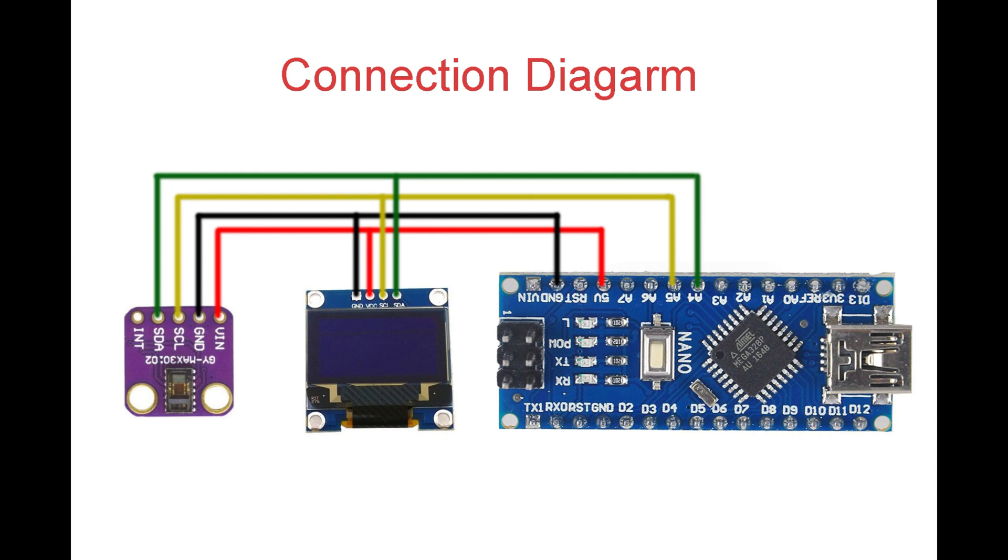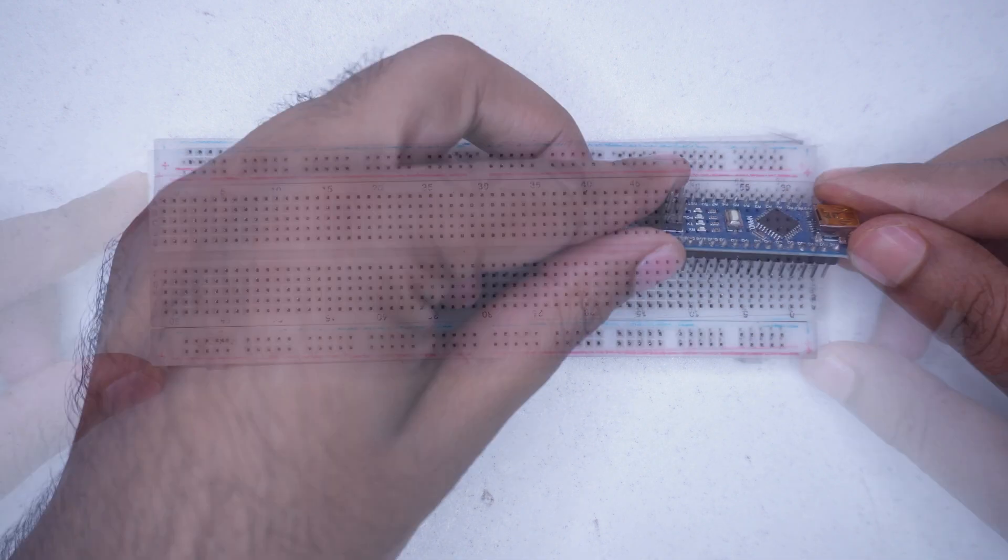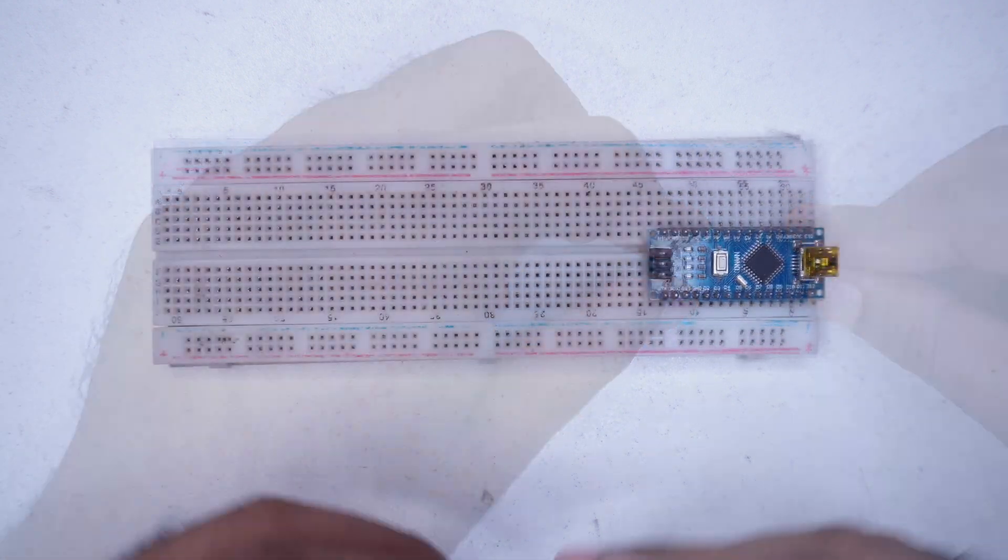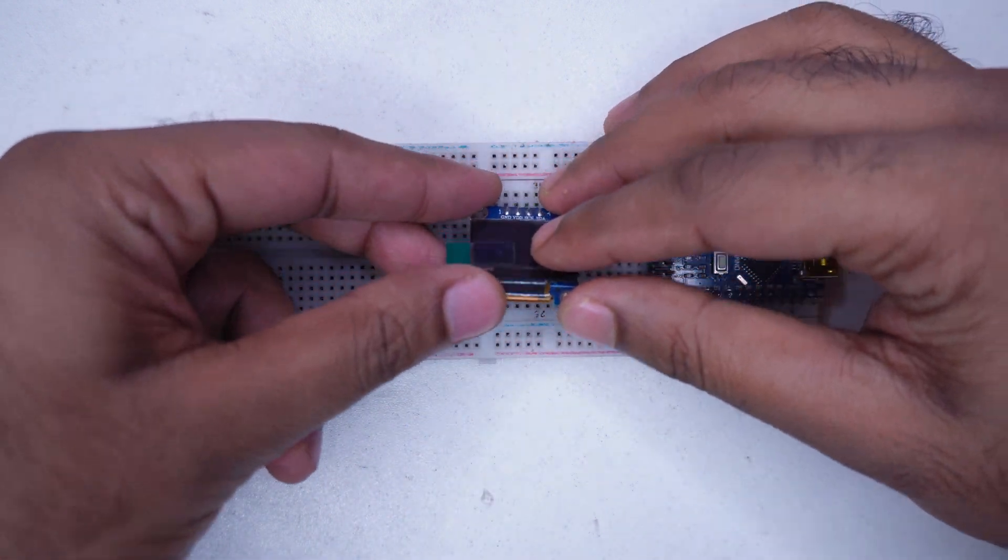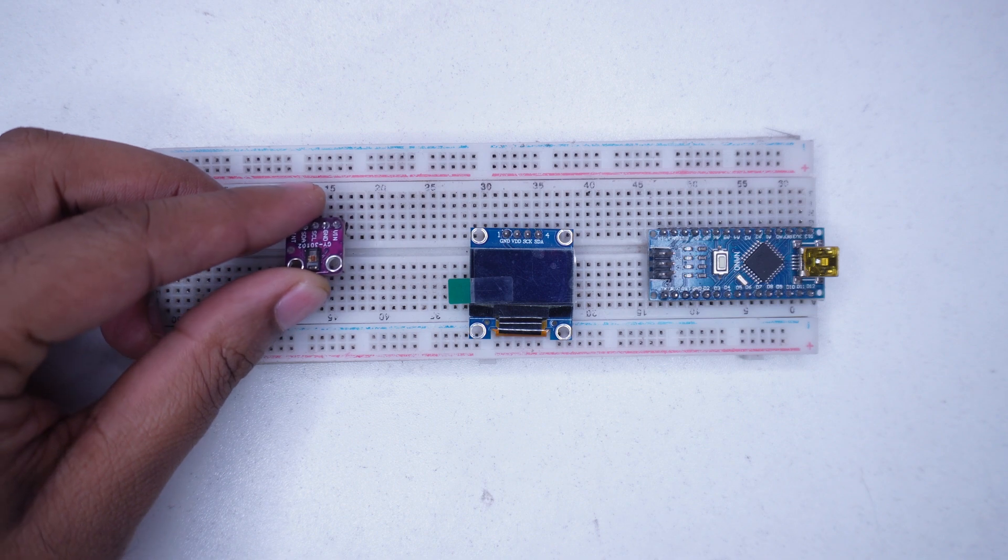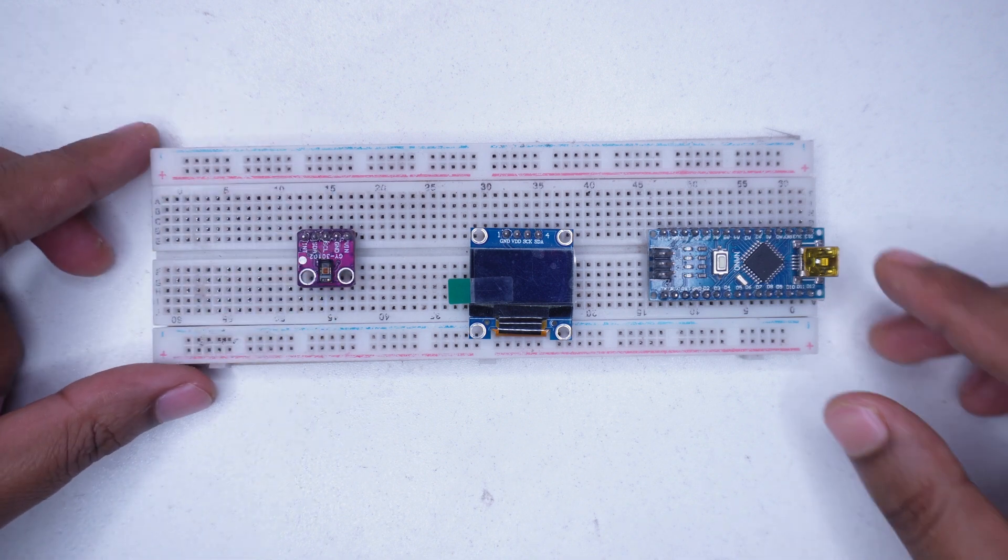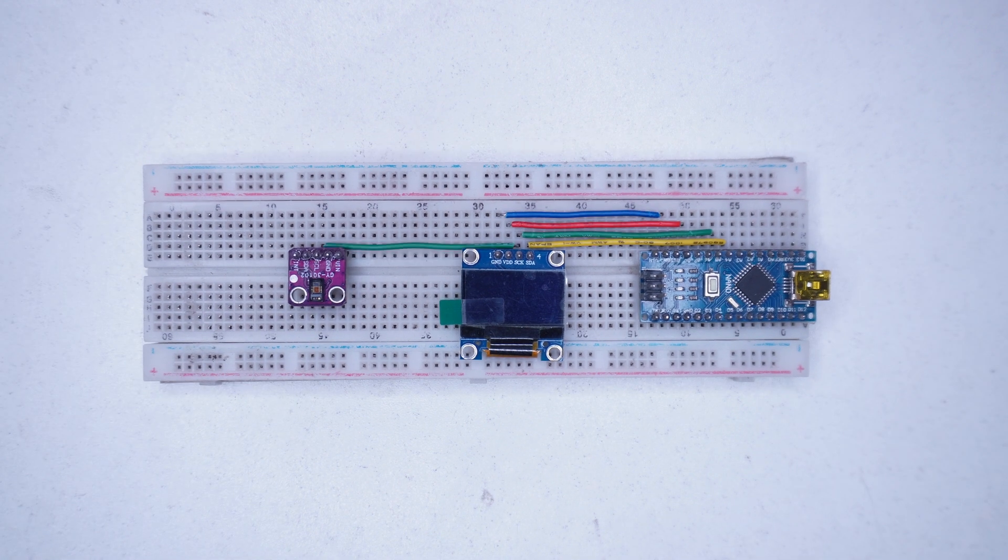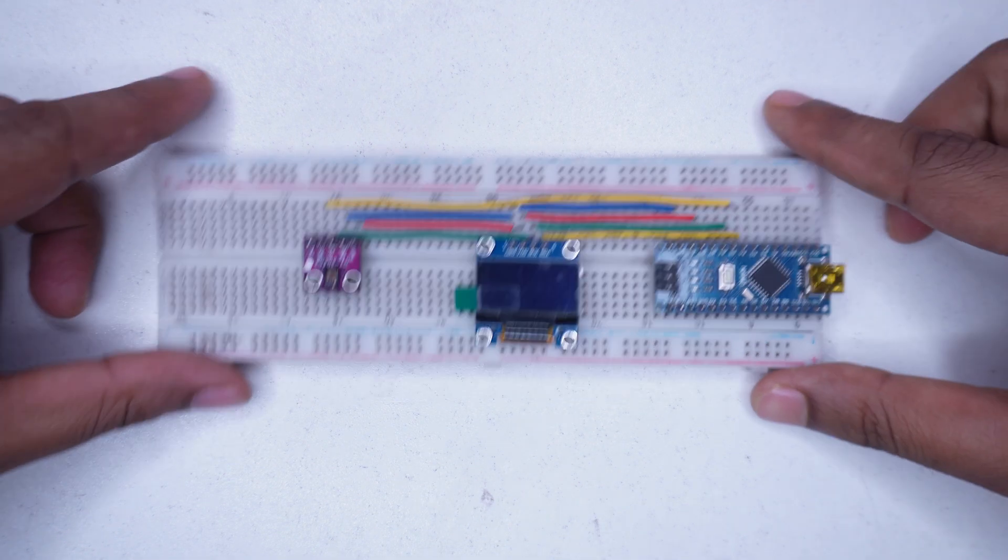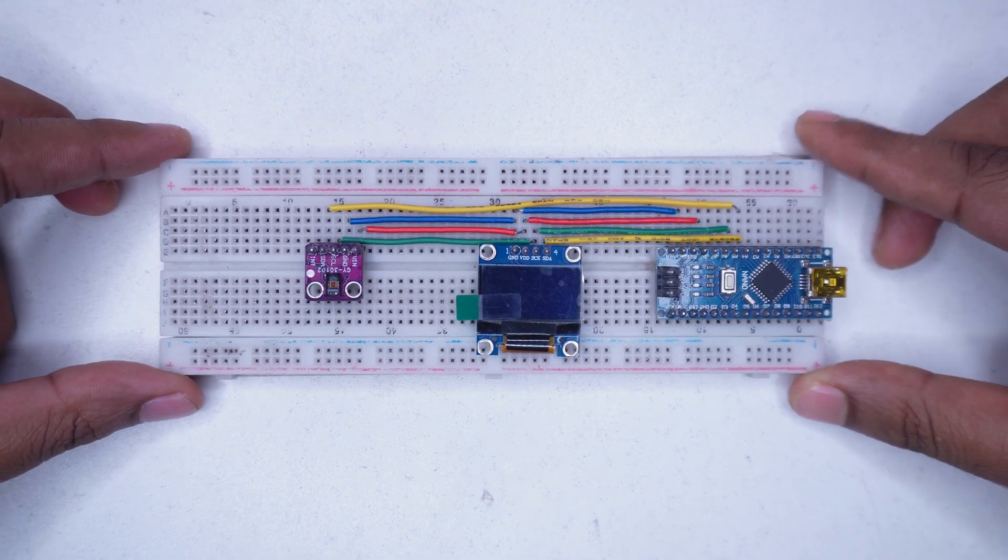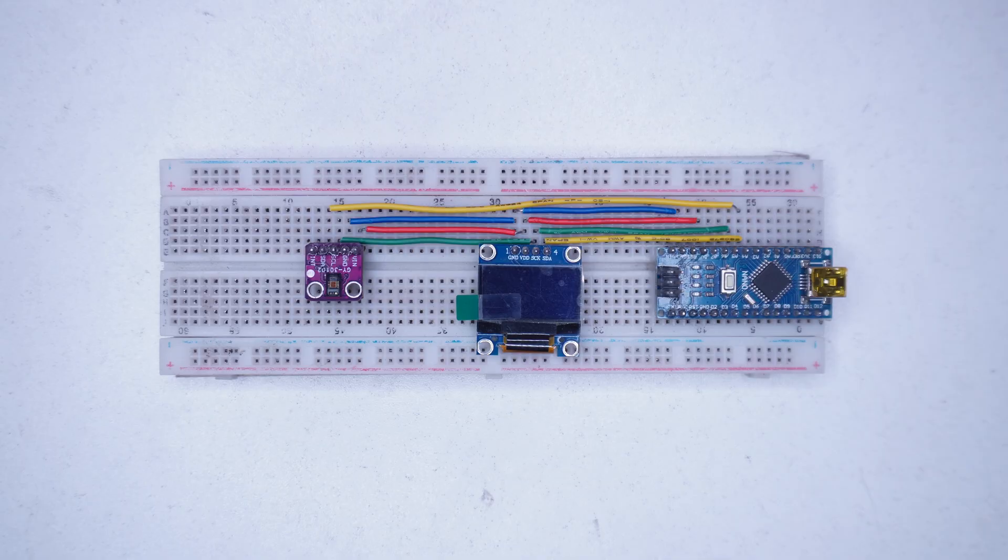We will connect all the components following this diagram. I have tried to make the connections as neat and clear as possible.